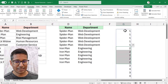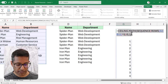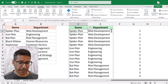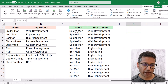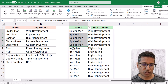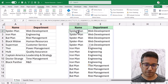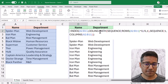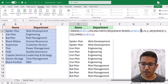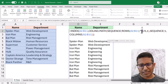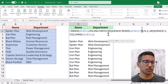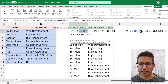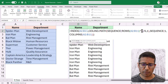I can copy this part and put it in place of the row argument in the INDEX function. When I hit enter, it gives me the result: Spider-Man is repeated five times, Iron Man five times, Batman five times, and so on. Selecting the entire output, you can see there are 50 rows of data, which is exactly what we want. If I want the rows repeated ten times instead, I just change the five to ten.